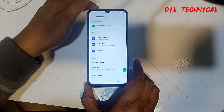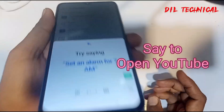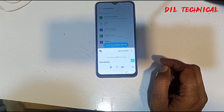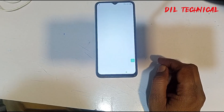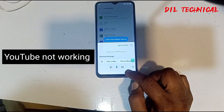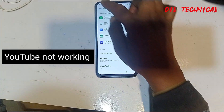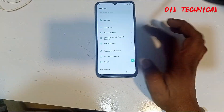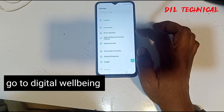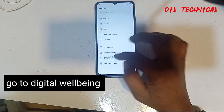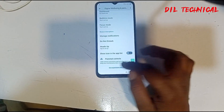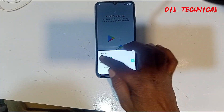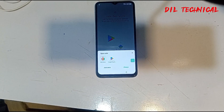Click on accessibility menu assistant, just say to open YouTube. Good, YouTube is open — but it is not working because the update option is on. So go to digital well-being and controls option.